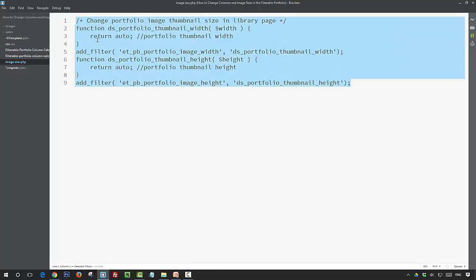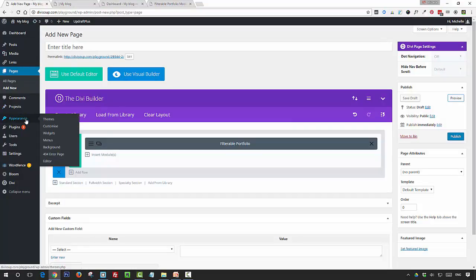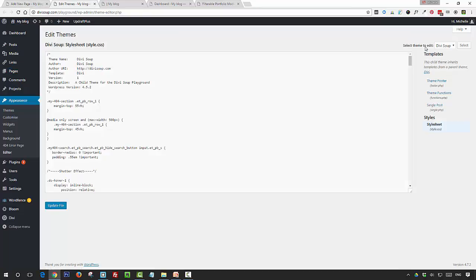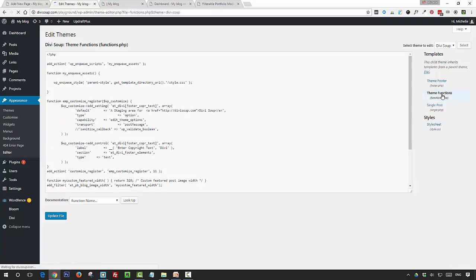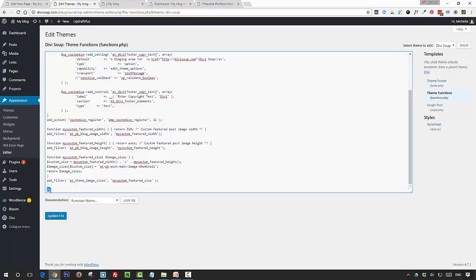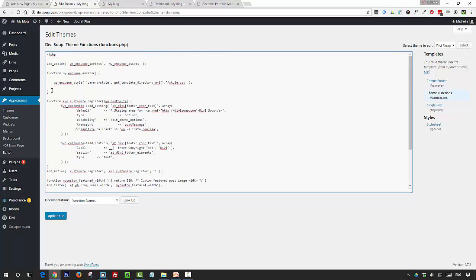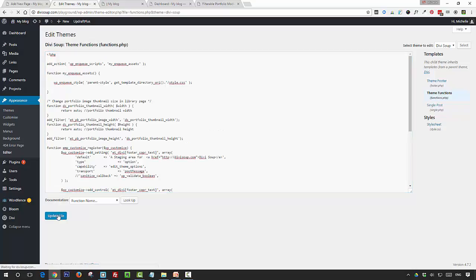So what we want to do is we want to take this PHP, we want to copy it, and then we need to go to Appearance > Editor. We need to make sure that our child theme is selected rather than the Divi parent theme and click on Theme Functions, and then we just need to paste this snippet in. You can put it pretty much anywhere as long as if you have the question mark and arrow at the bottom of your functions PHP file, you want to make sure it's before that. So I'm just going to stick it up here, so I'm pasting it in and then clicking update.